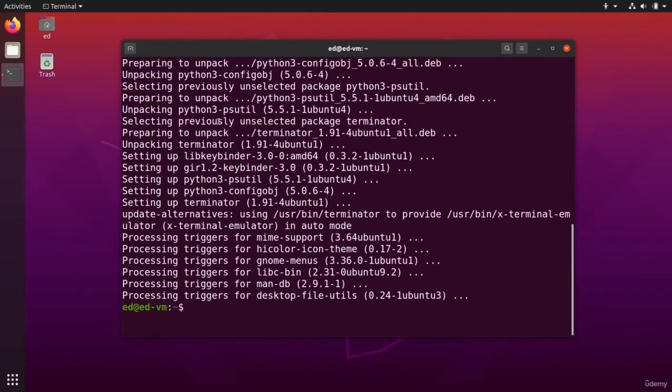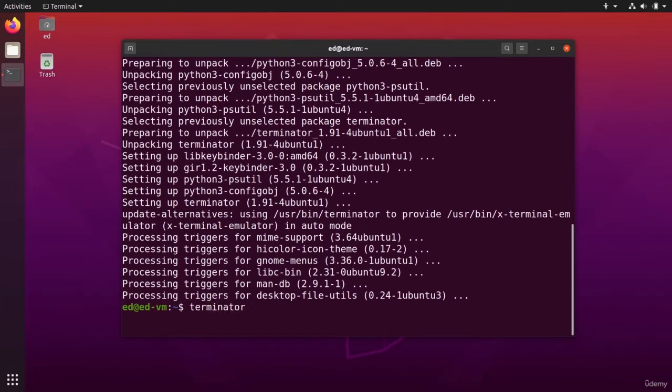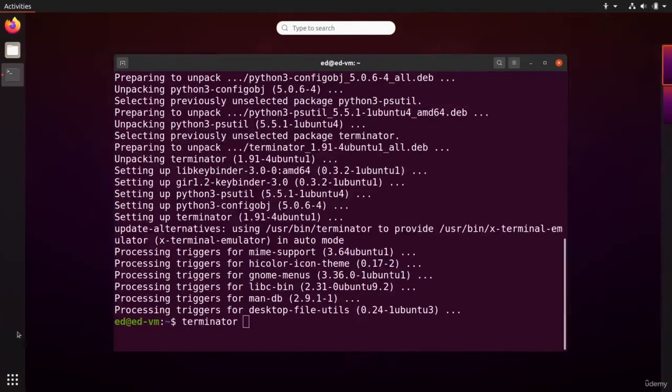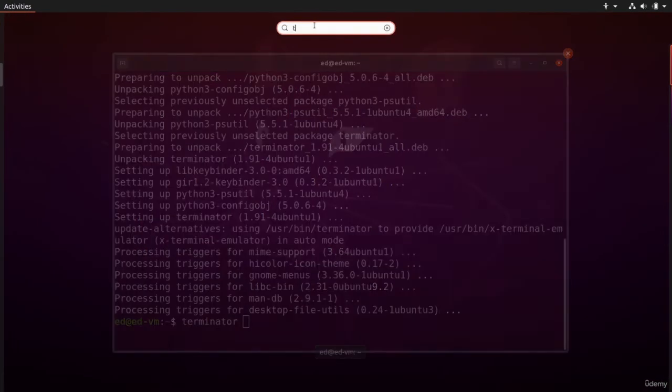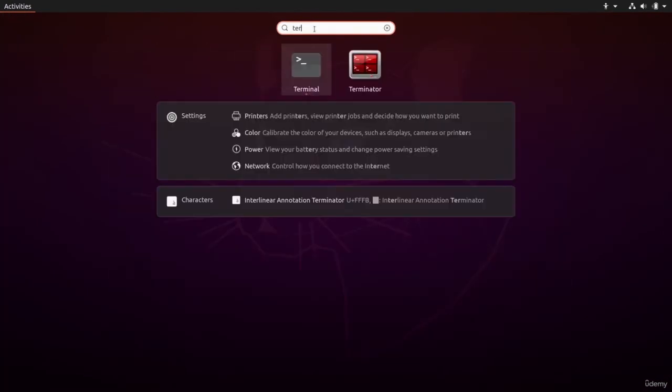Terminator has been installed. How to start it? You can just run terminator like this in the terminal and press Enter, or you can also go here in your program and search for terminator.